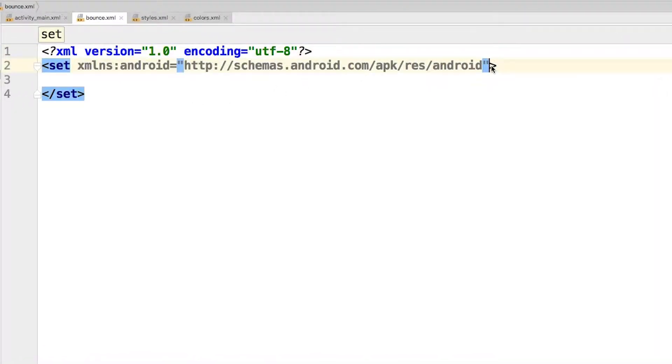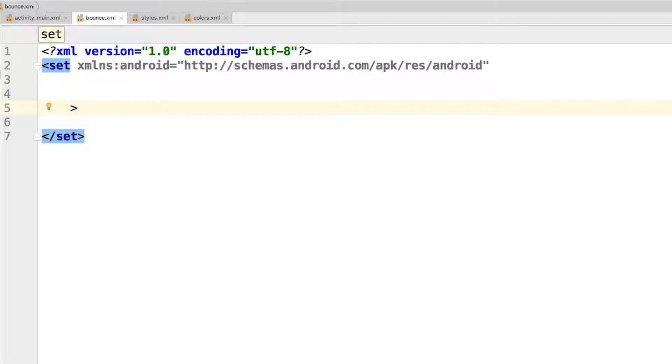For this particular animation, you will only have one transformation. Replace everything from the opening set tag to the closing set tag with the following: